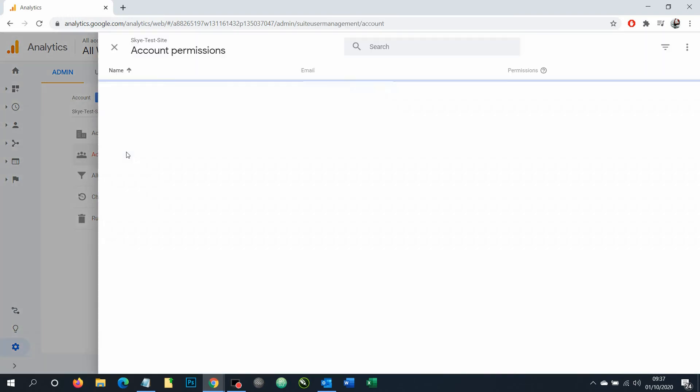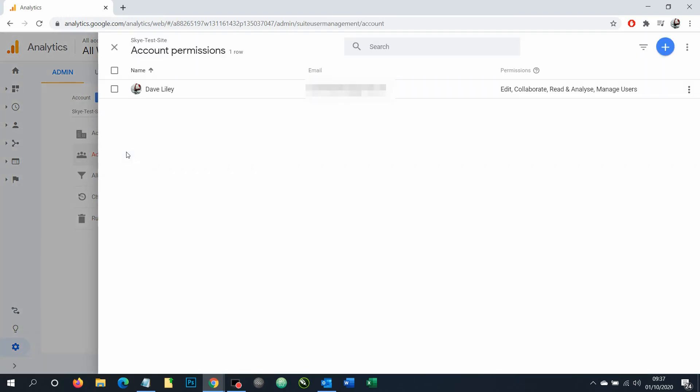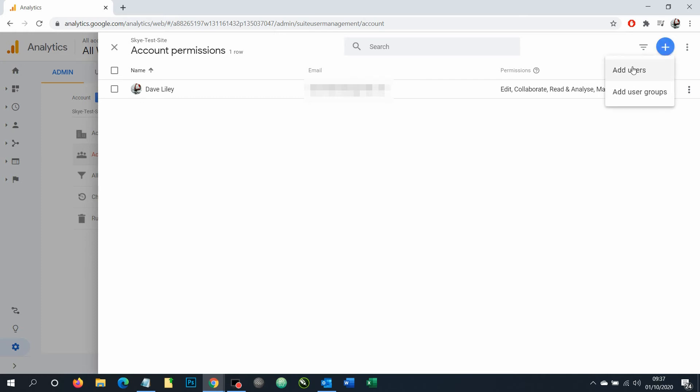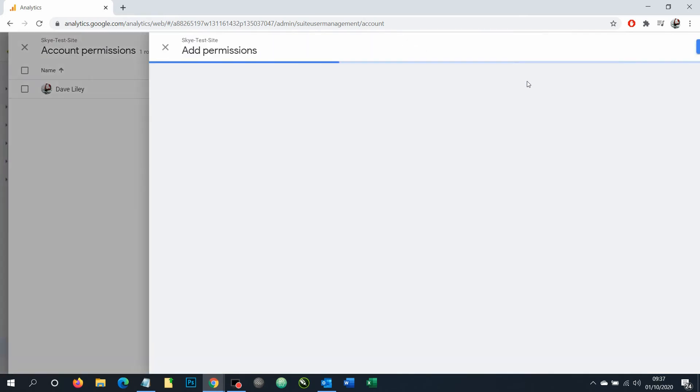So we're going to click on that and here we can see we've got the owner of this website at the top here, which will be blurred in your screen. We're going to click this plus to add users.